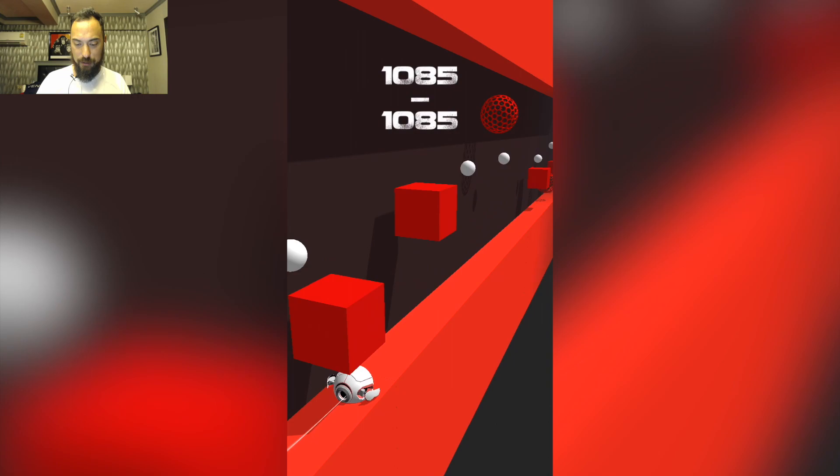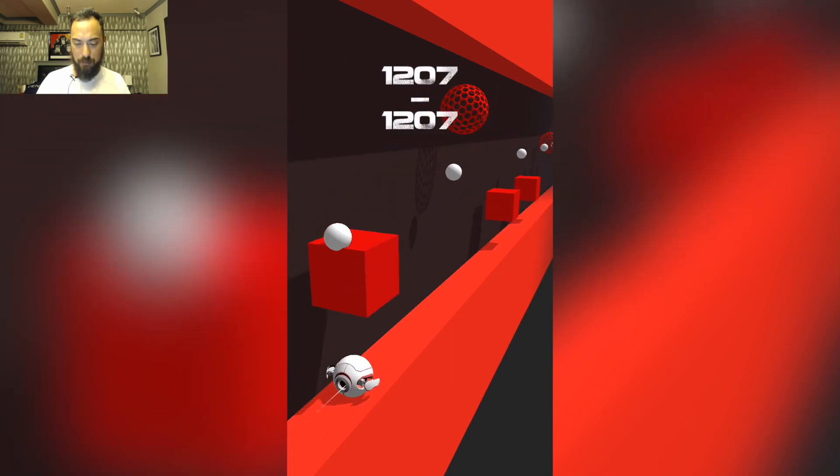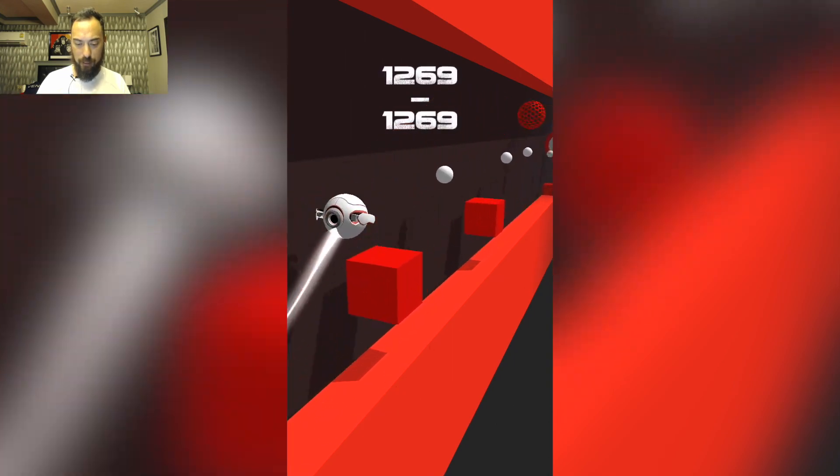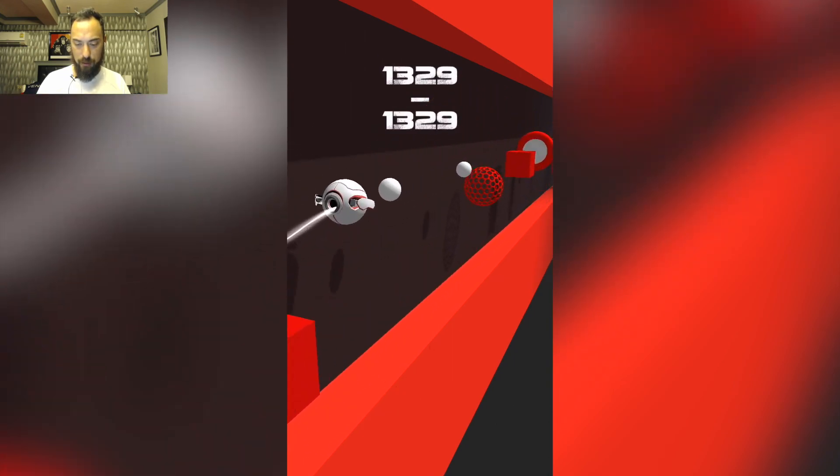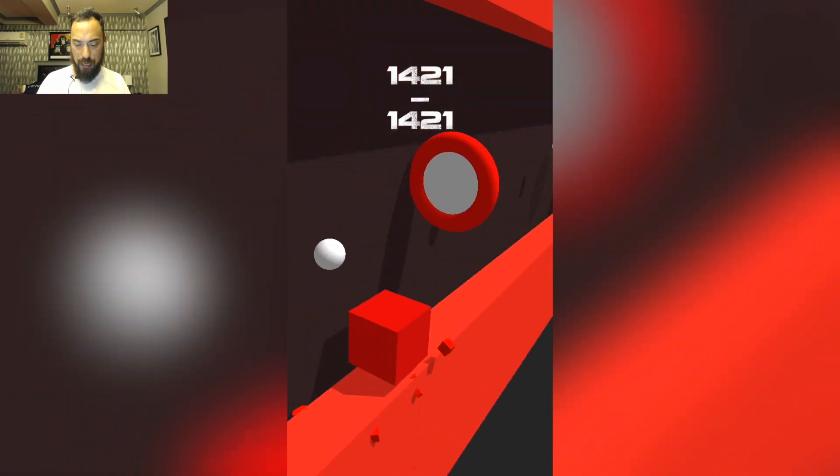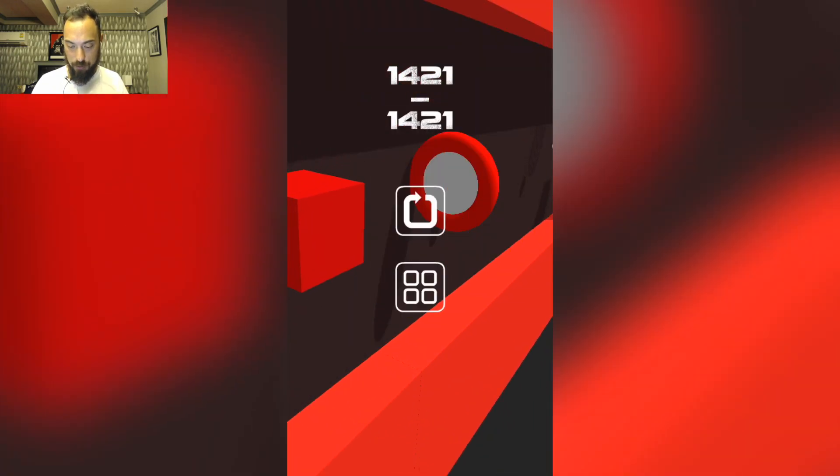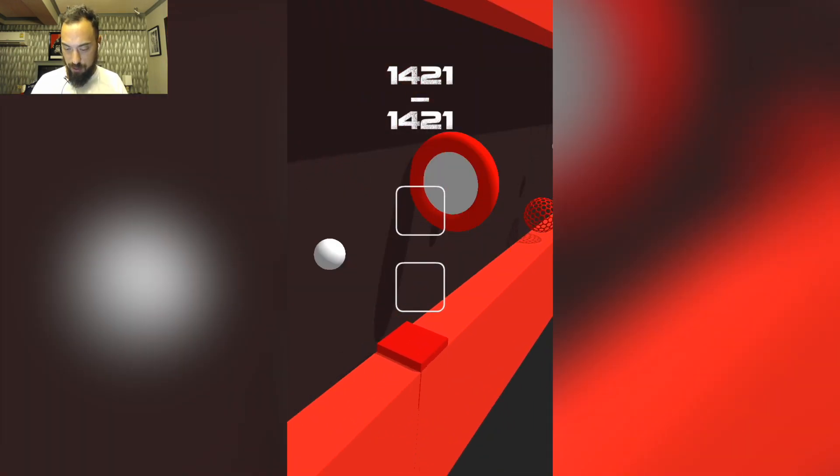You know, I don't know where people get assets from in Buildbox 3. I know there's some videos where they talk about places you can get assets. Oh, that was an interesting death. New best, 14. Okay.